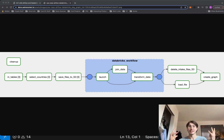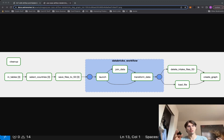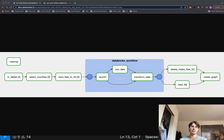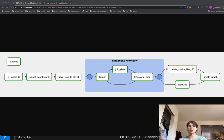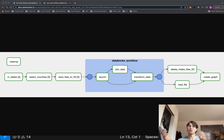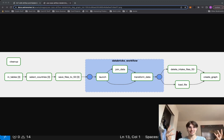Hey, y'all. DataGuy here. One of the most common use cases for Airflow is to orchestrate everything around a Databricks workflow. People love using Databricks for its really cheap compute — it can do really cheap transformations and is a pretty easy way to interact with Spark. Today I'm going to show you exactly how to do that, since I realized I hadn't made a video on using Databricks with Airflow.